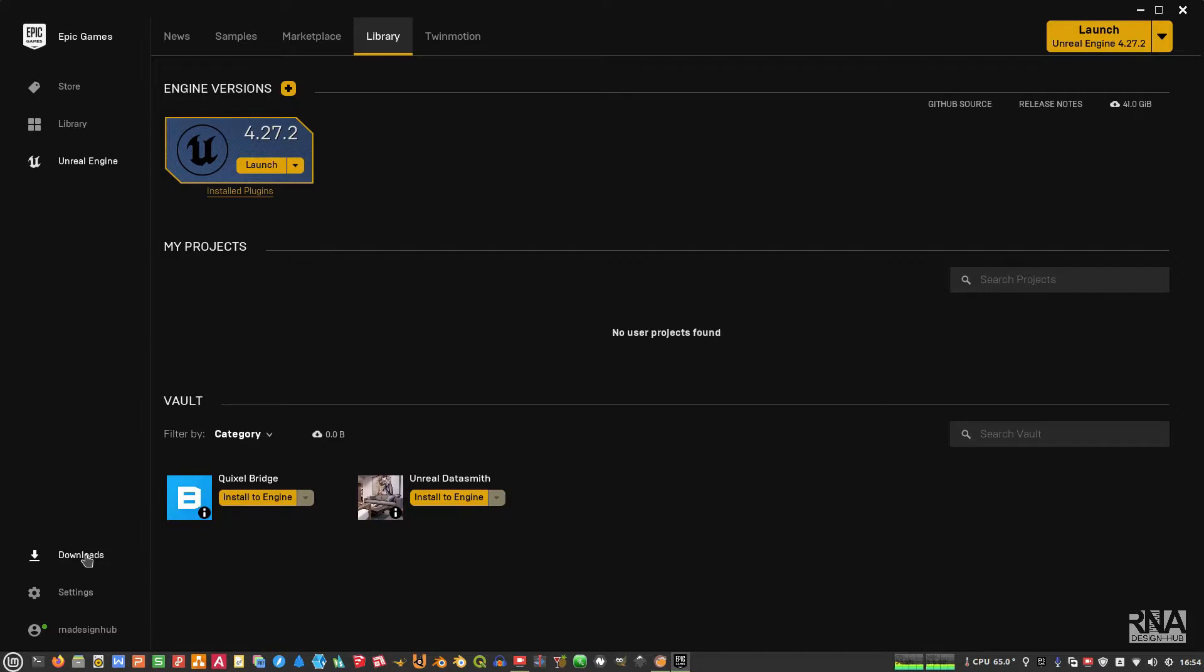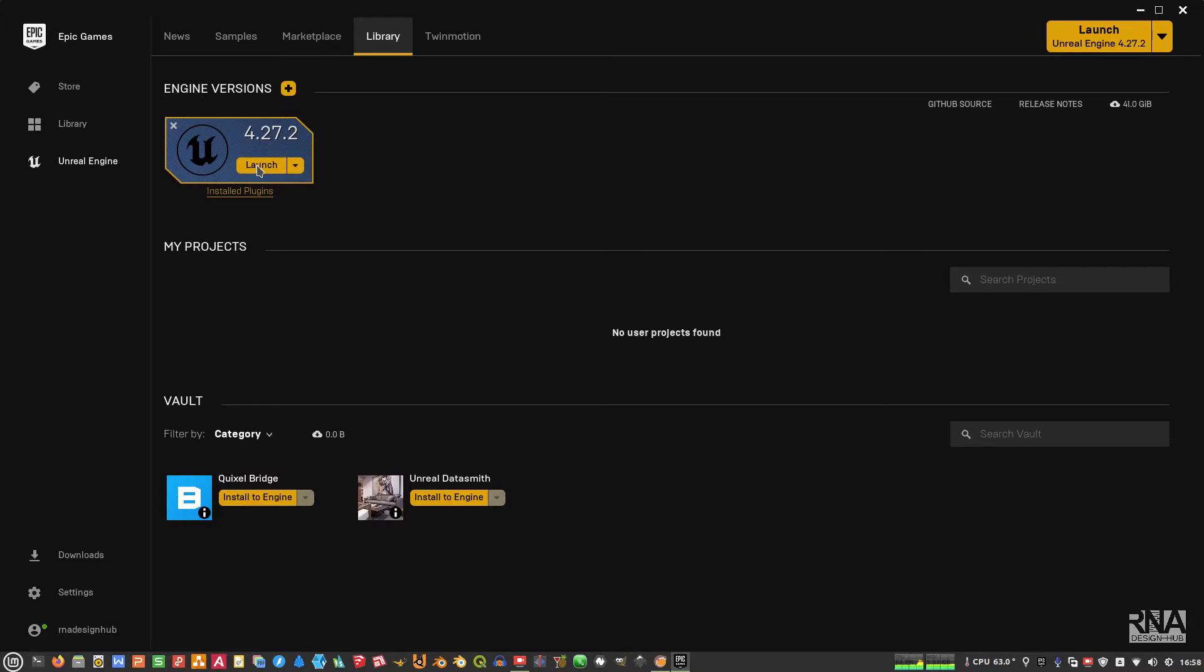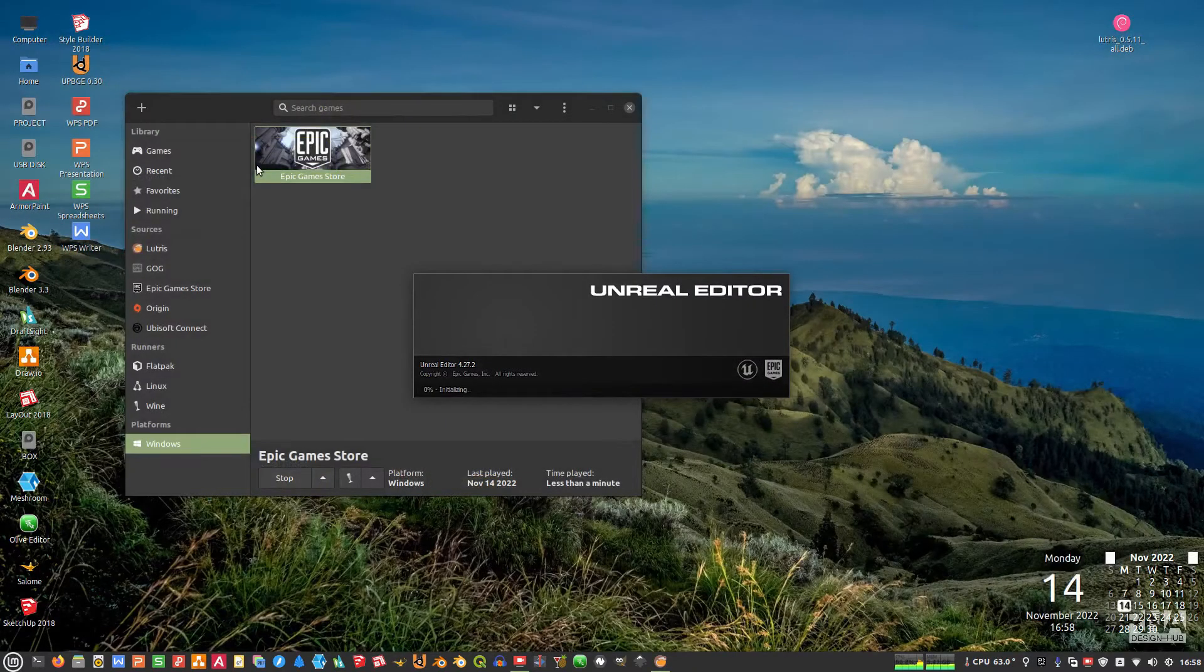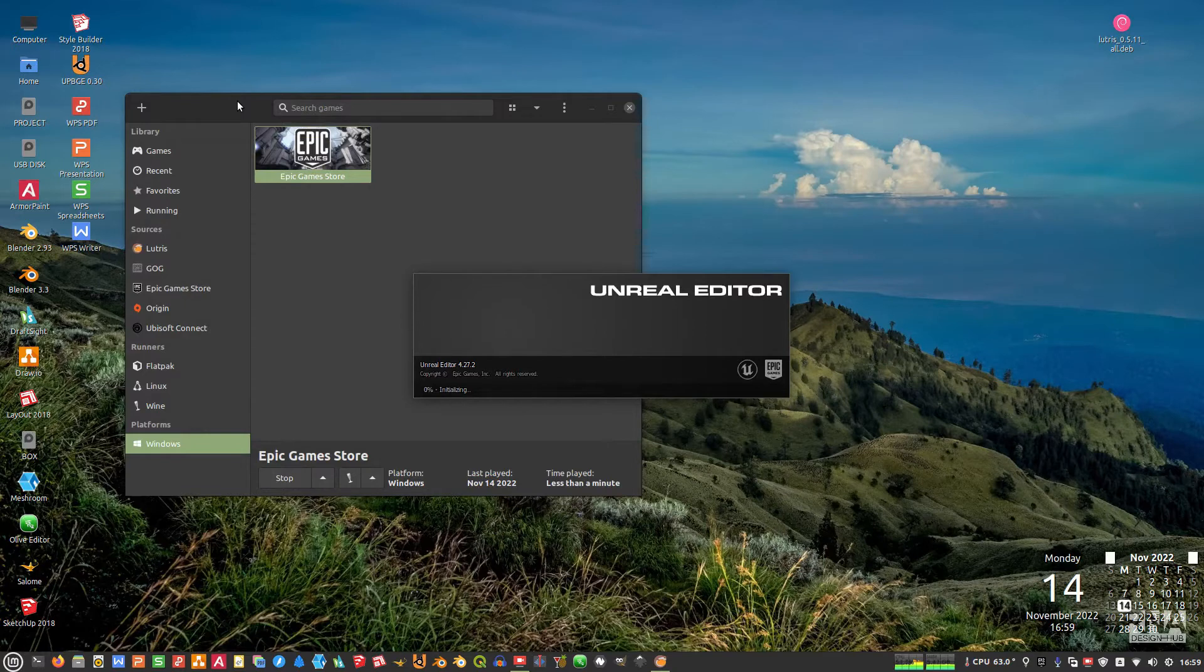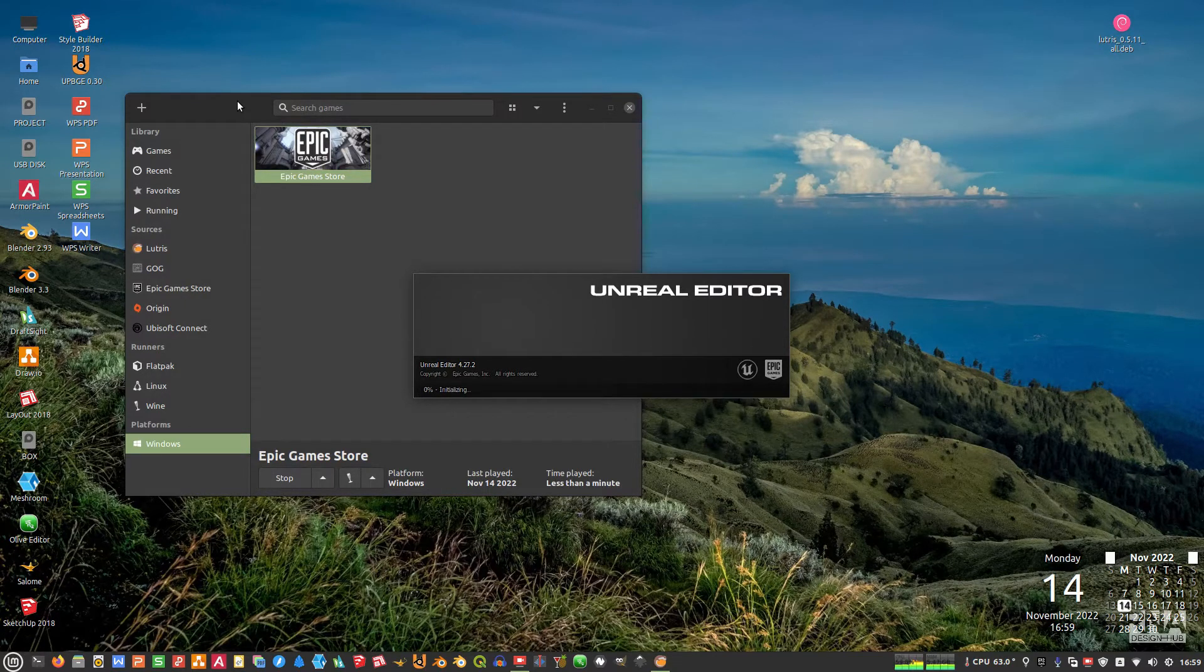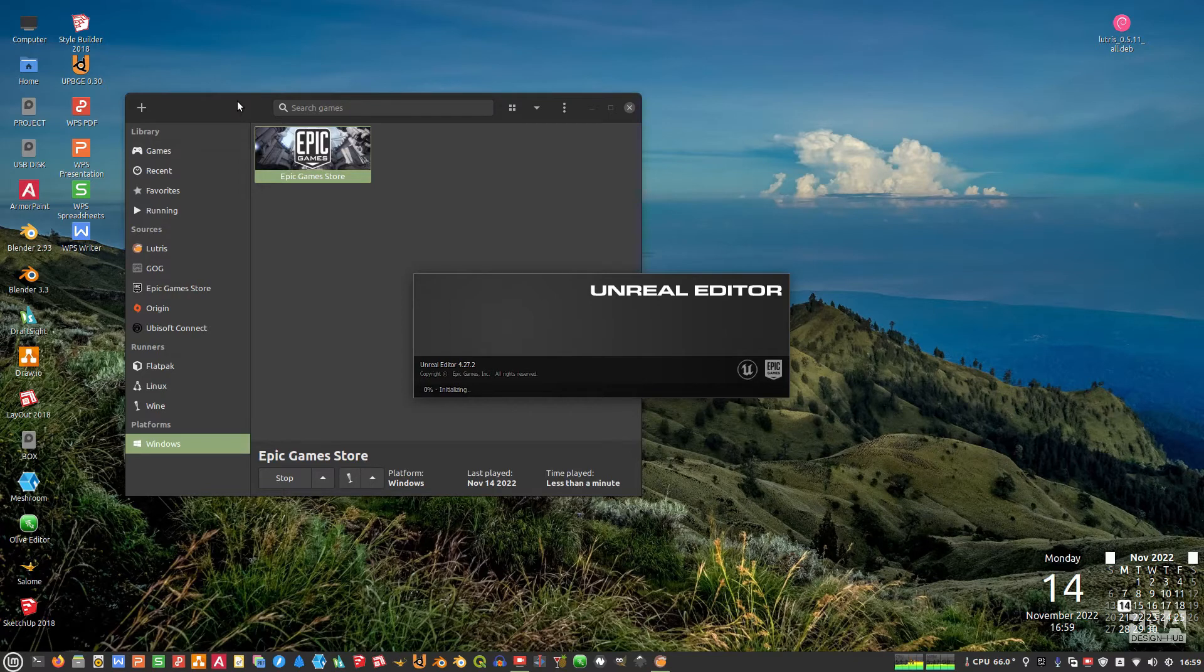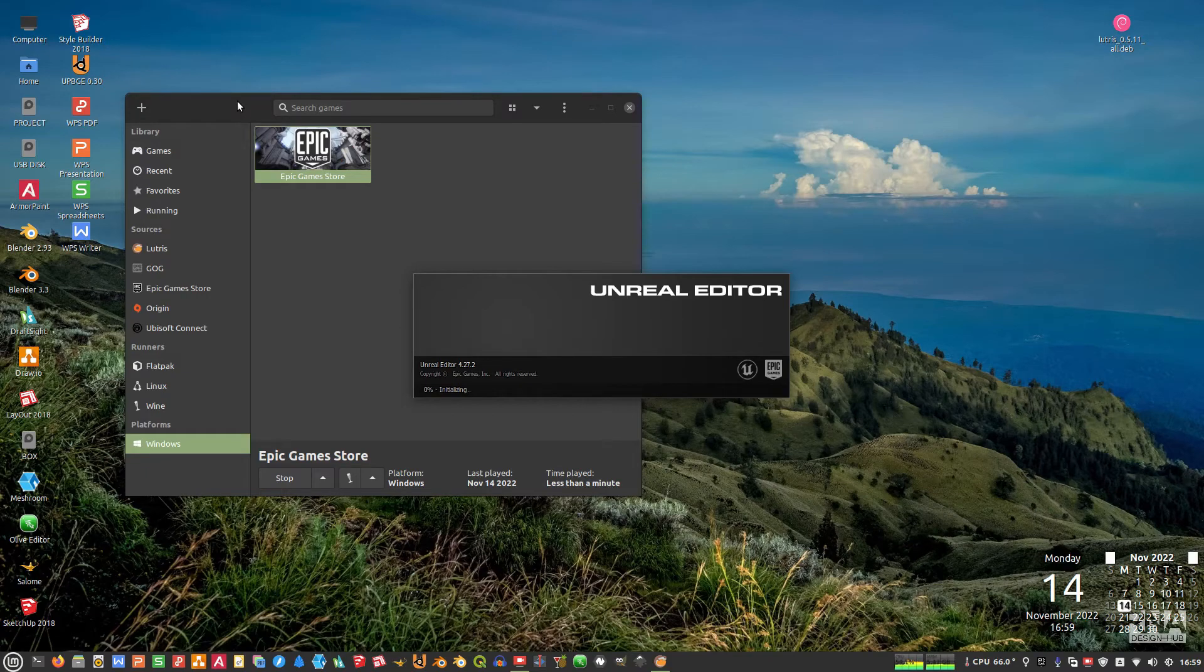Okay guys, once it's finished like this, you can just launch the engine by clicking launch and then it will launch. Okay guys, so that is how you install Lutris, Epic Game Launcher, and Unreal Engine in Linux. Hope that helps. Don't forget to subscribe and like and comment and also share if you like the video. I hope that's helpful. Thanks very much. See you soon and peace and blessing be upon all of you. Bye.